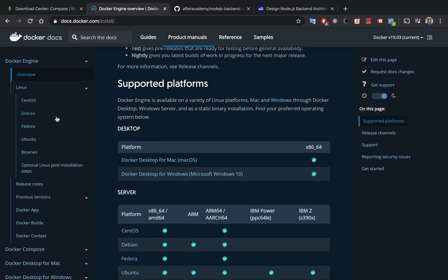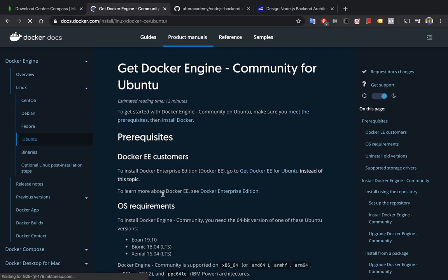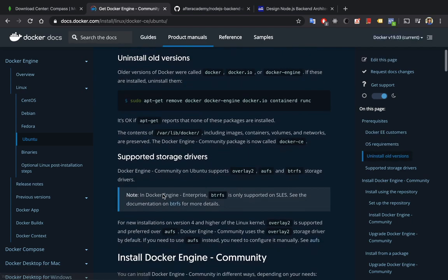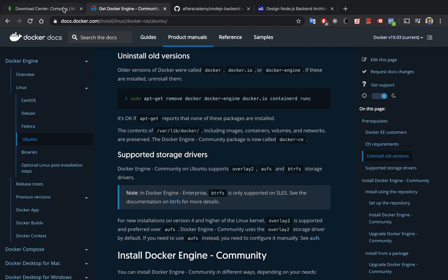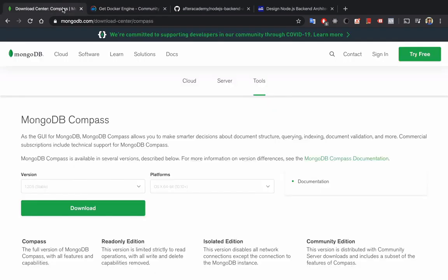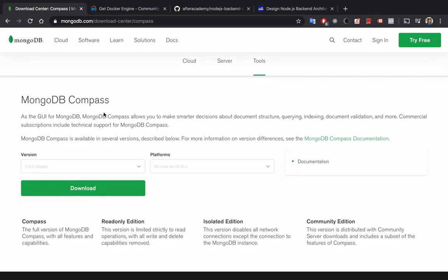If you have other operating systems like Ubuntu, then here is the step that you can follow for Ubuntu. Make sure you download Docker and Docker Compose and then you will be able to run this project.